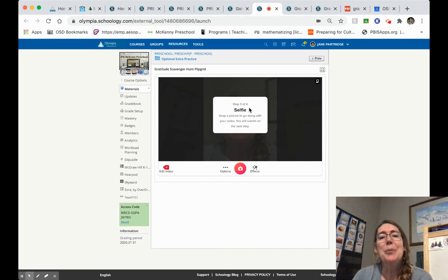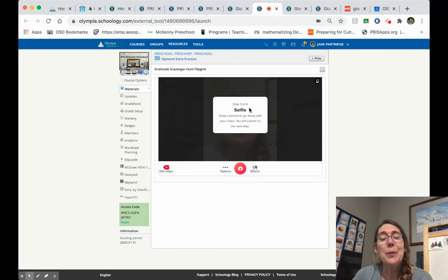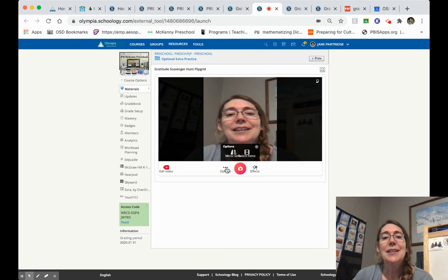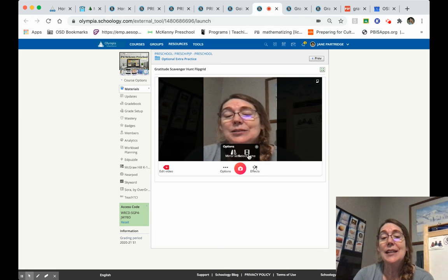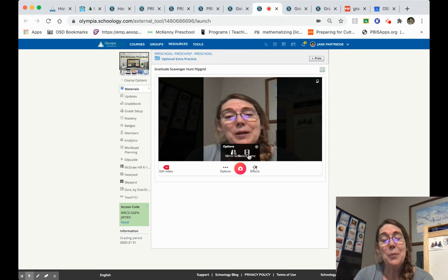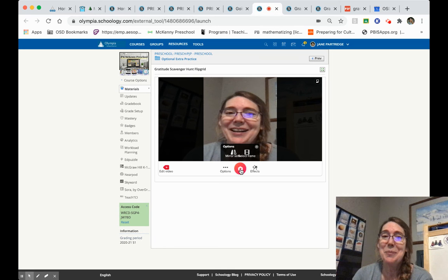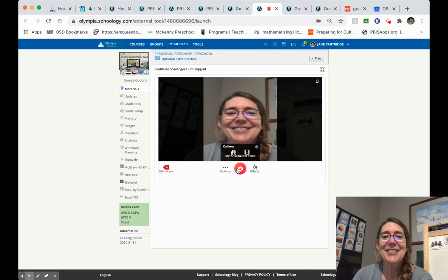This step three out of four is almost the last step and it requires me to take a selfie. I can click this option and I could select a frame of my child within that video. But the easiest thing to do is just smile and take a picture.